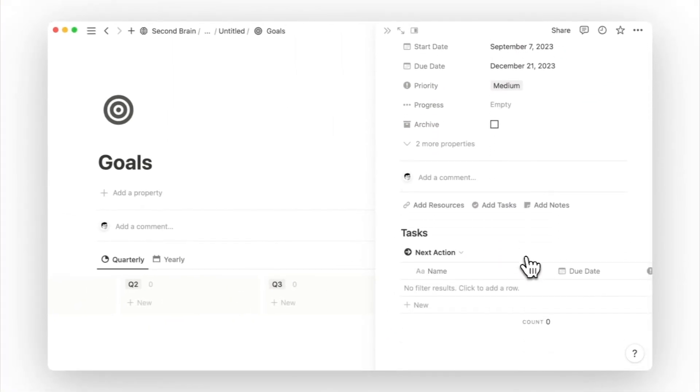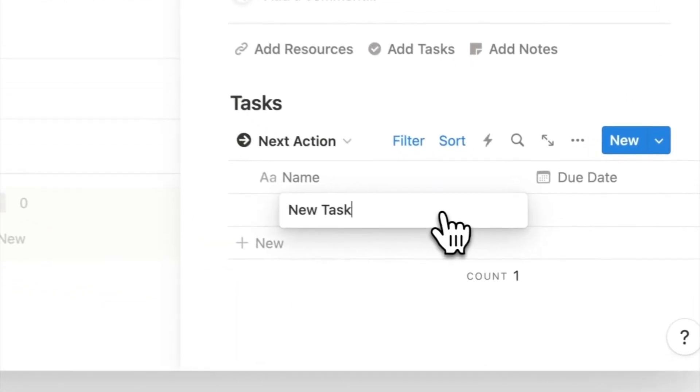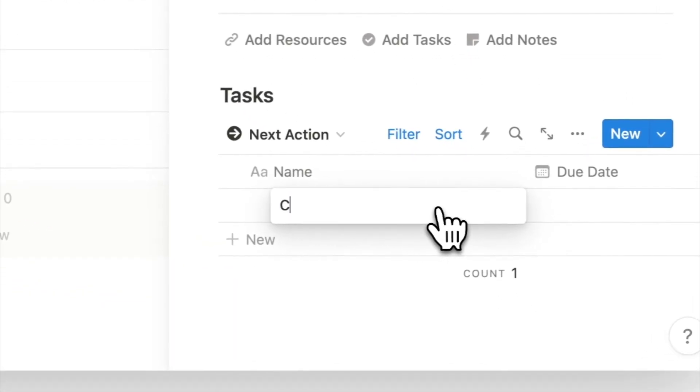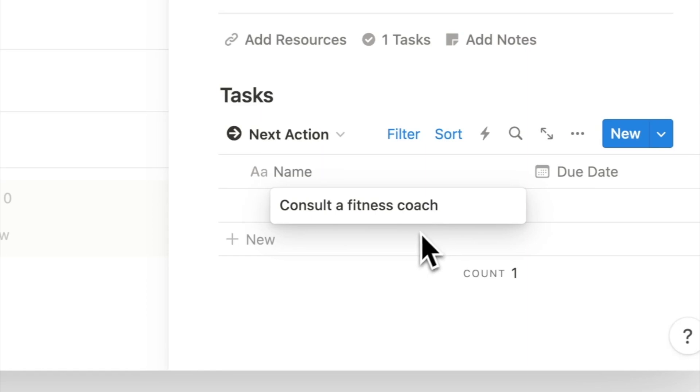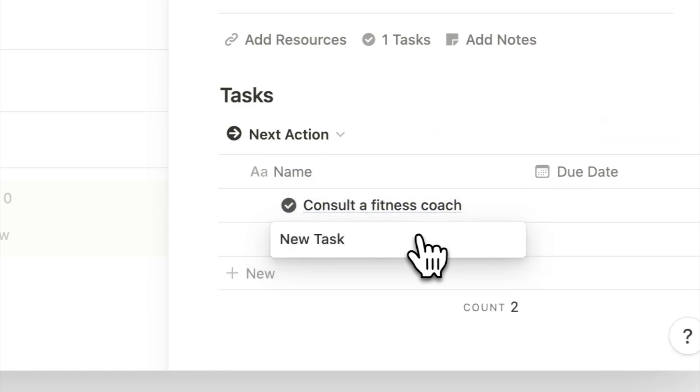On this project page, we can list down tasks that can help us complete the project. Including consulting a fitness coach, creating a personalized diet plan, and planning a running schedule.